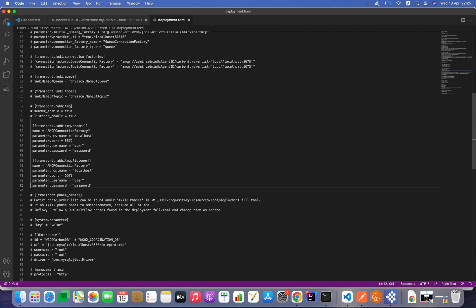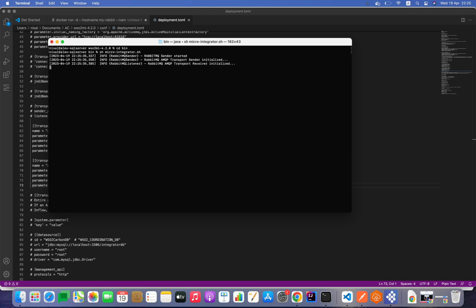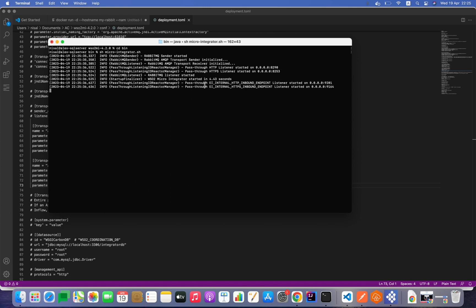The username and password are correctly updated so I'll keep them as-is. I'll save the deployment.toml and now start the Micro Integrator. In the terminal we need to navigate to the WSO2MI distribution folder, and inside the distribution we can find the bin folder and run the start script for Micro Integrator.